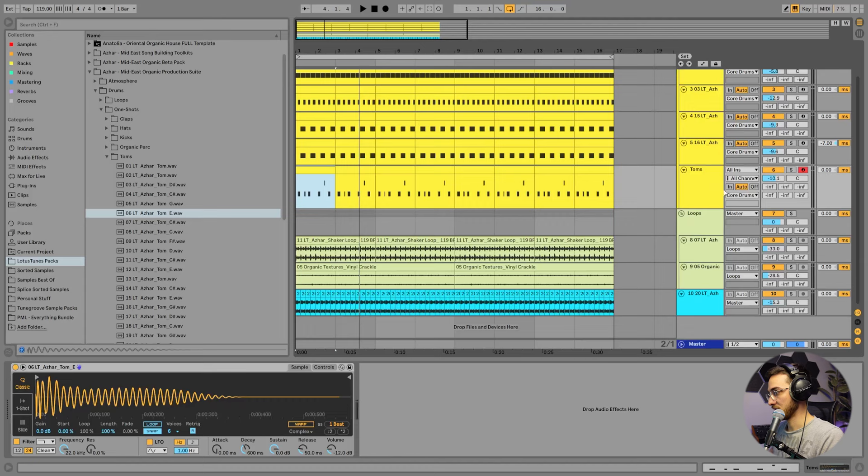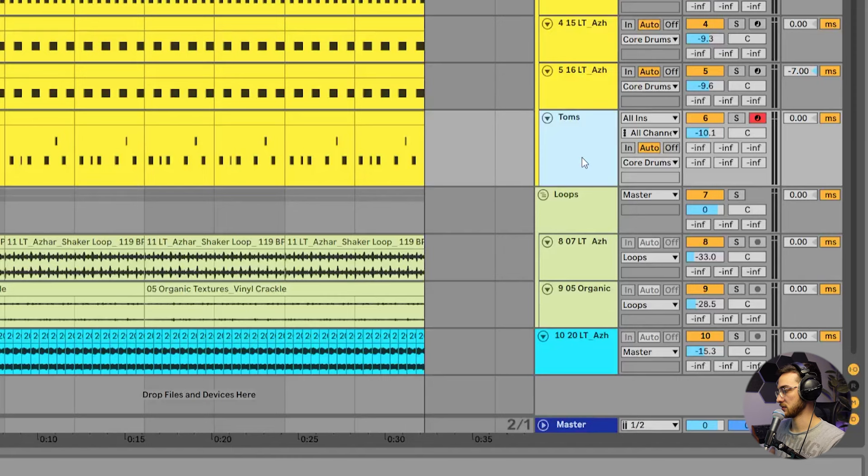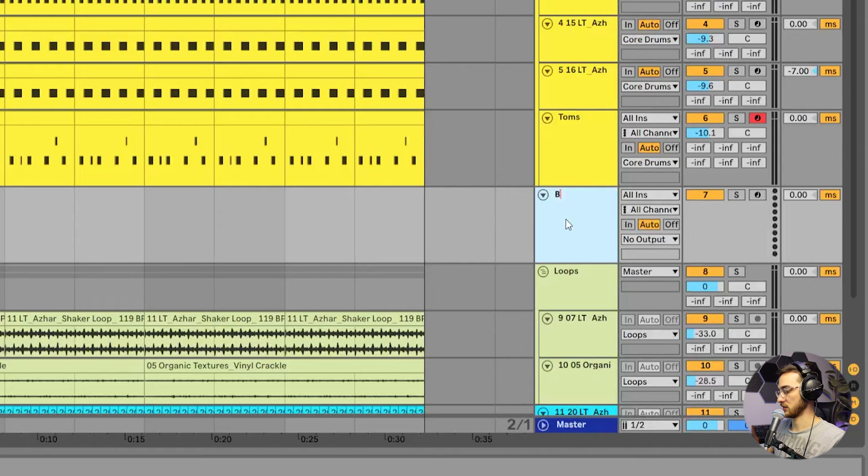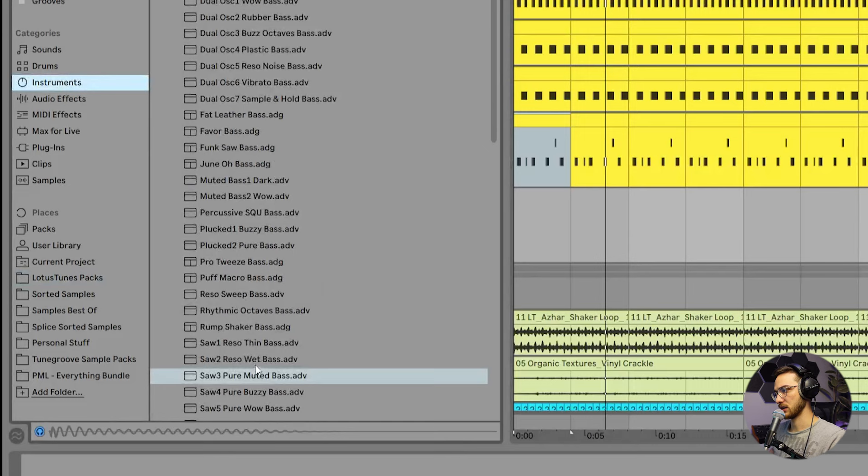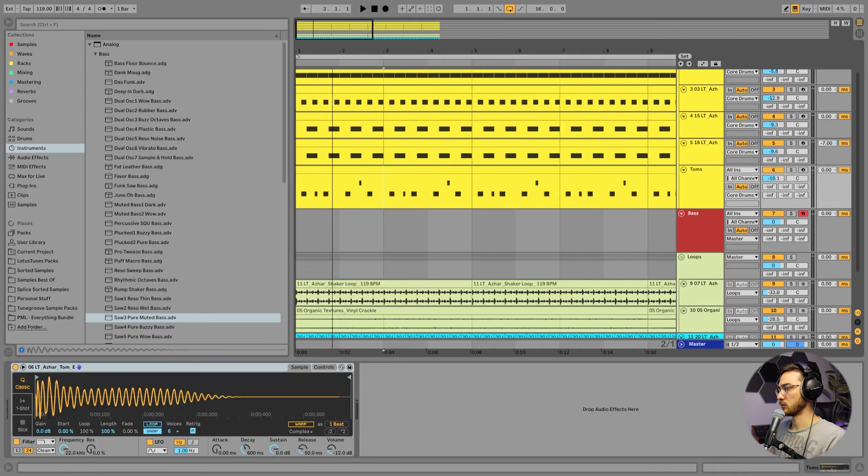So what we're going to do is create a bass MIDI track right underneath the toms. So I hit control shift T and we're going to move this out of the drums track and make it red. Call this one bass. And we're actually going to use an Ableton stock synth for this called analog. There is this preset called saw three pure muted bass. We're going to load that into bass. And we're going to create a midi clip. So highlight this section over here. Control shift M.